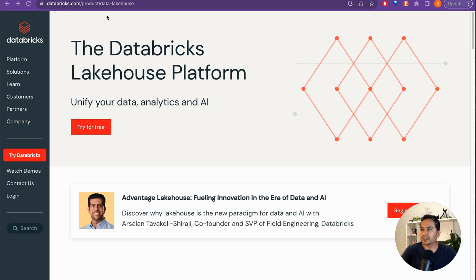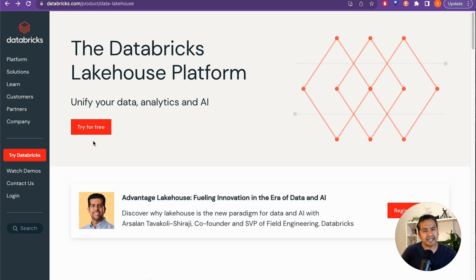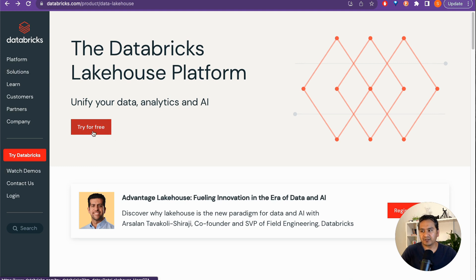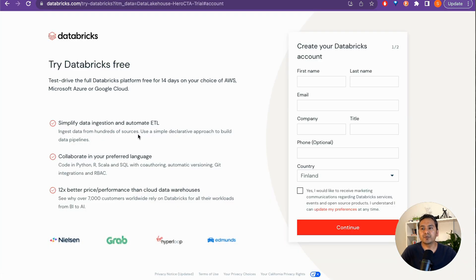This is the Databricks website, as I showed in my previous video. There are two options: 'Try for Free' and the Community Edition. If you click 'Try for Free' it will take you to the place where you can create an account.